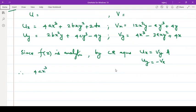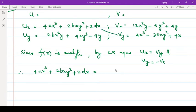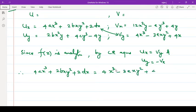ux = vy: 4ax³ + 2bxy² + 2dx equals vy, which is 4x³ minus 3exy² + 4x. So now equate the coefficients.